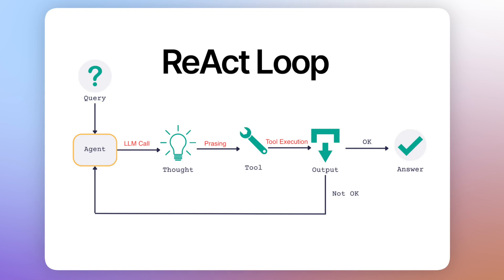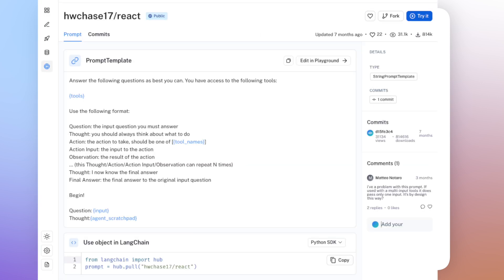Basically, it all boils down to the React prompt, which leverages the LLM to become our reasoning engine. We have full control of this prompt, and if we want, we can tweak it and customize it according to our needs. So we have much more flexibility here for the tool selection part.